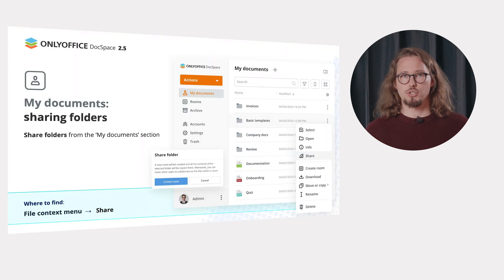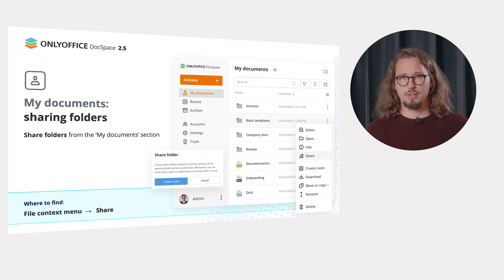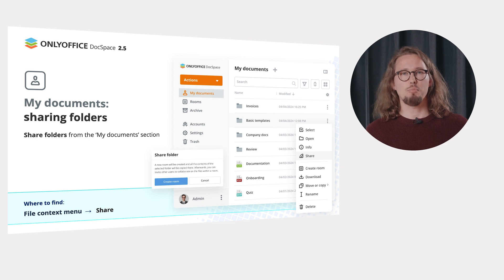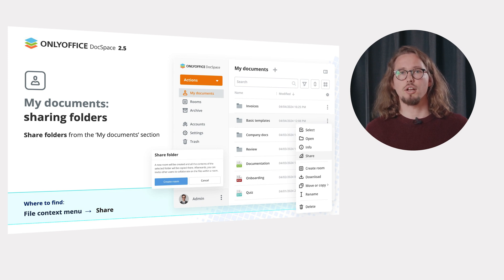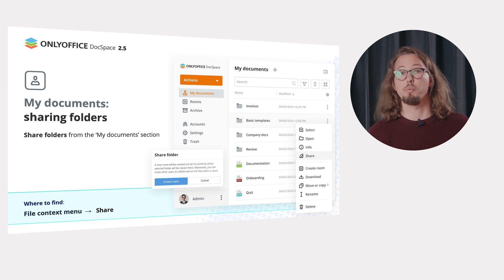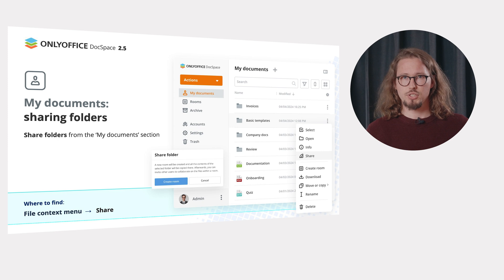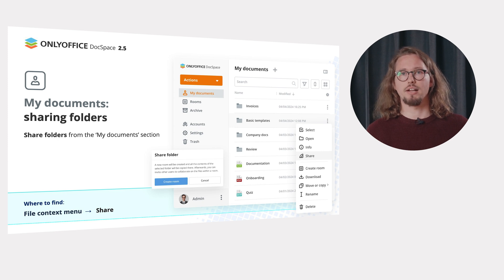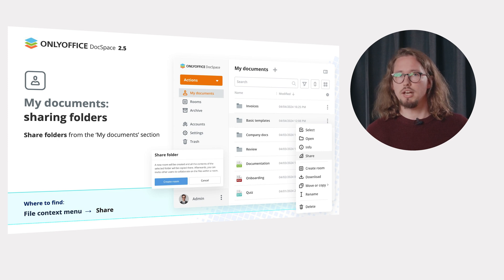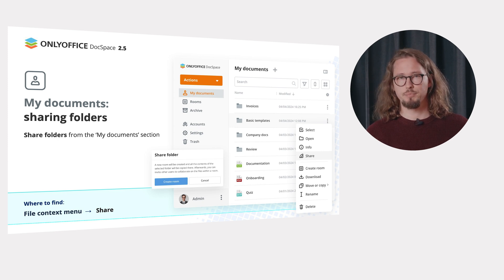You can also share your personal folders. In this case, a new public room will be created and all the contents of your folder will be copied there. Afterwards, you can invite other users to work on files like to any other room.